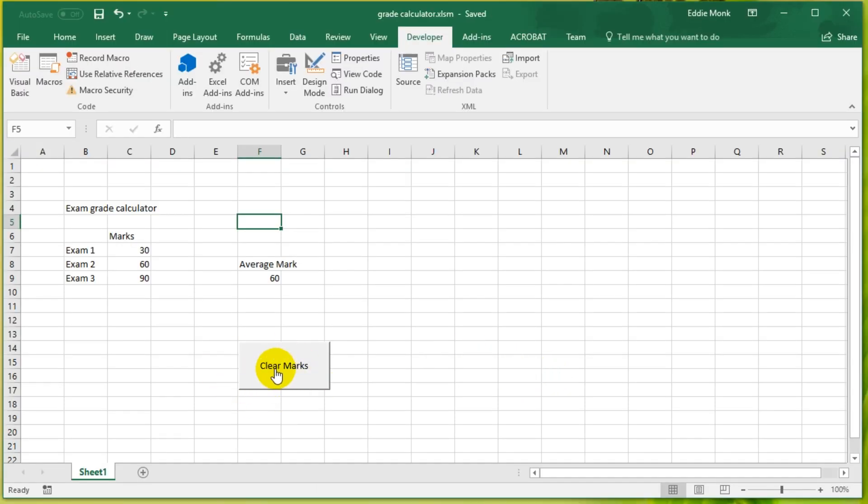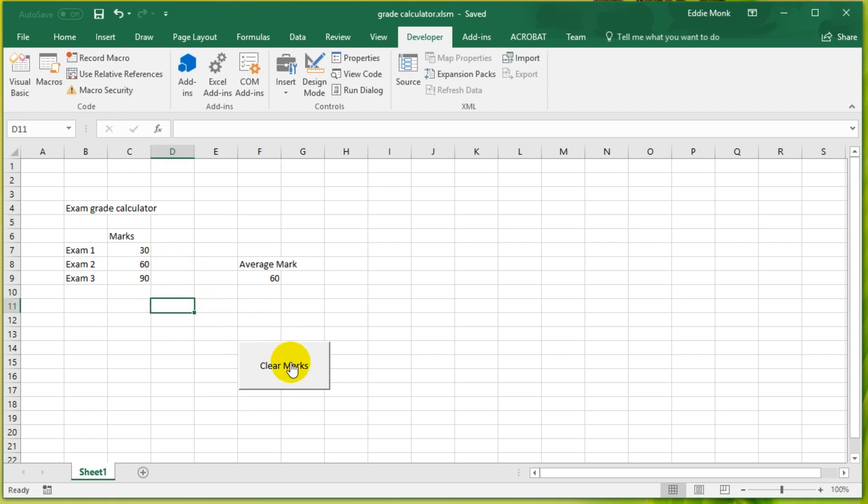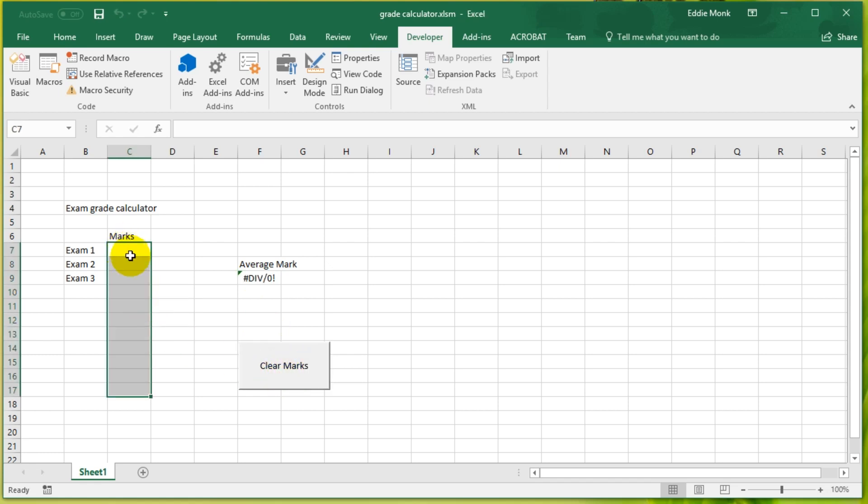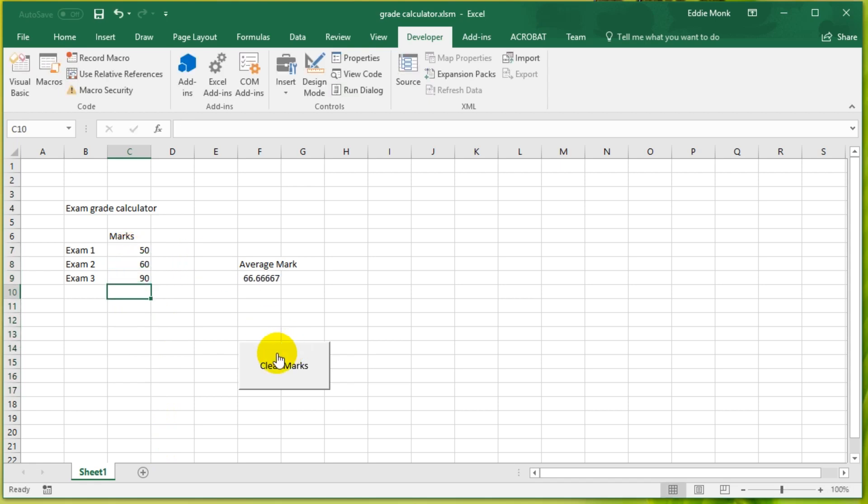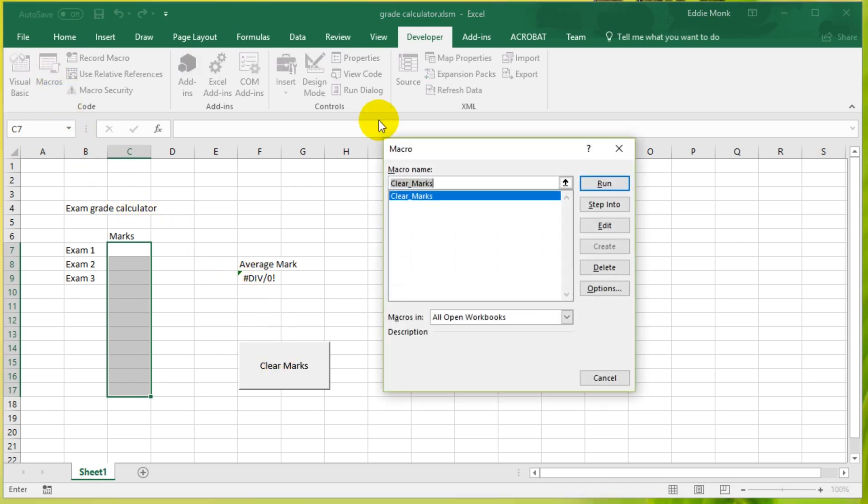So if you remember what we did last lesson, we click this button that says Clear Marks and it'll clear the contents of these cells. So let's type some things in, Clear Marks, it clears the contents. So let's now look at the code behind this macro. If you go into Macros, you can see the Clear Marks macro.